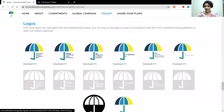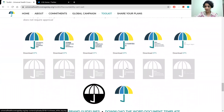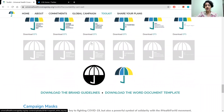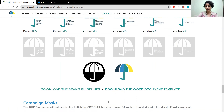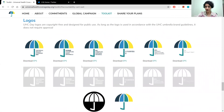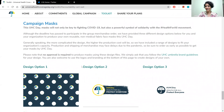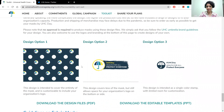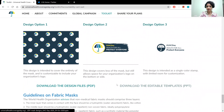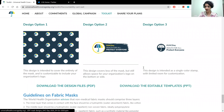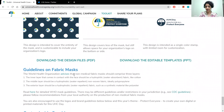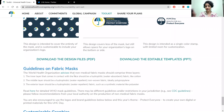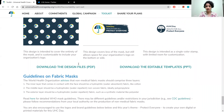You can also customize your graphics and materials with the UHC Day logo. We just ask that you download the brand guidelines and make sure you are using the brand in a proper way — the guidelines are available on this page. You can also create your own masks with these design files: download them, edit them, add your logo, and get them made in your country following these guidelines. For example, this mask was made here in India using this design file from this page.